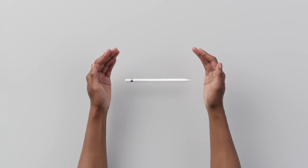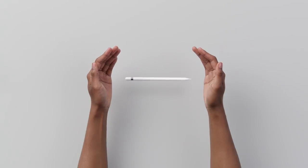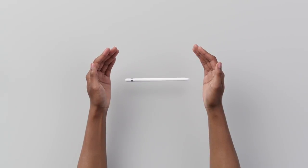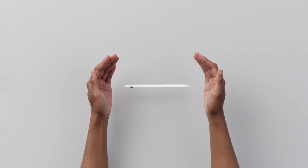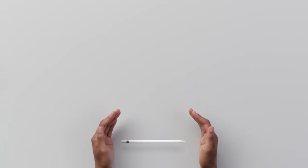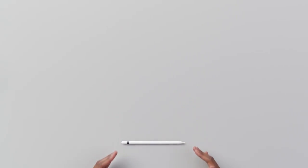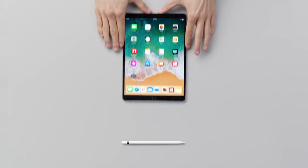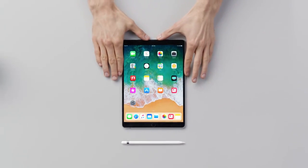How to effortlessly scan, sign, and send a document. What you'll need: Apple Pencil and an iPad Pro.